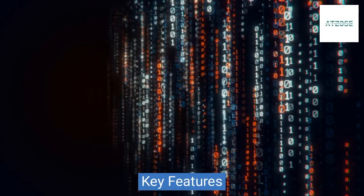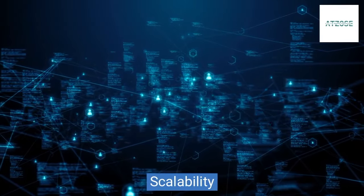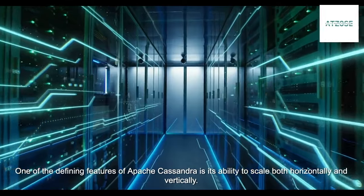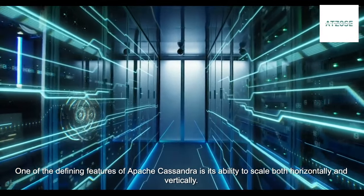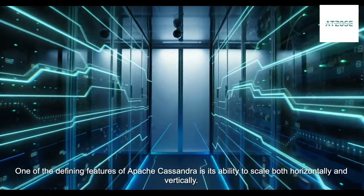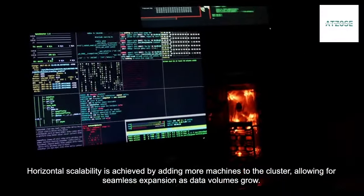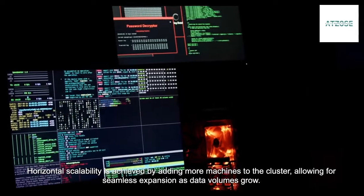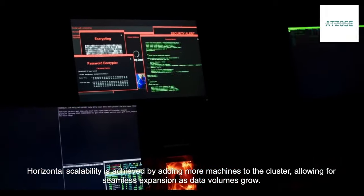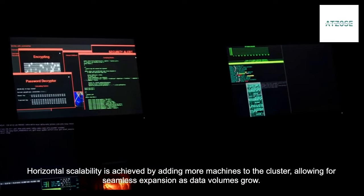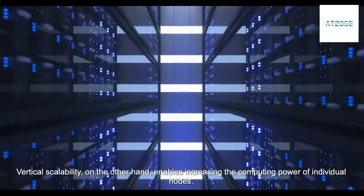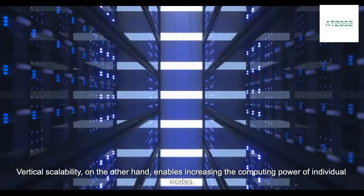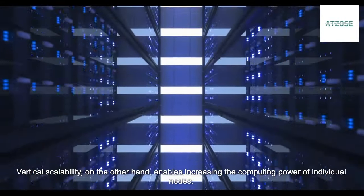Key Features: Scalability. One of the defining features of Apache Cassandra is its ability to scale both horizontally and vertically. Horizontal scalability is achieved by adding more machines to the cluster, allowing for seamless expansion as data volumes grow. Vertical scalability, on the other hand, enables increasing the computing power of individual nodes.